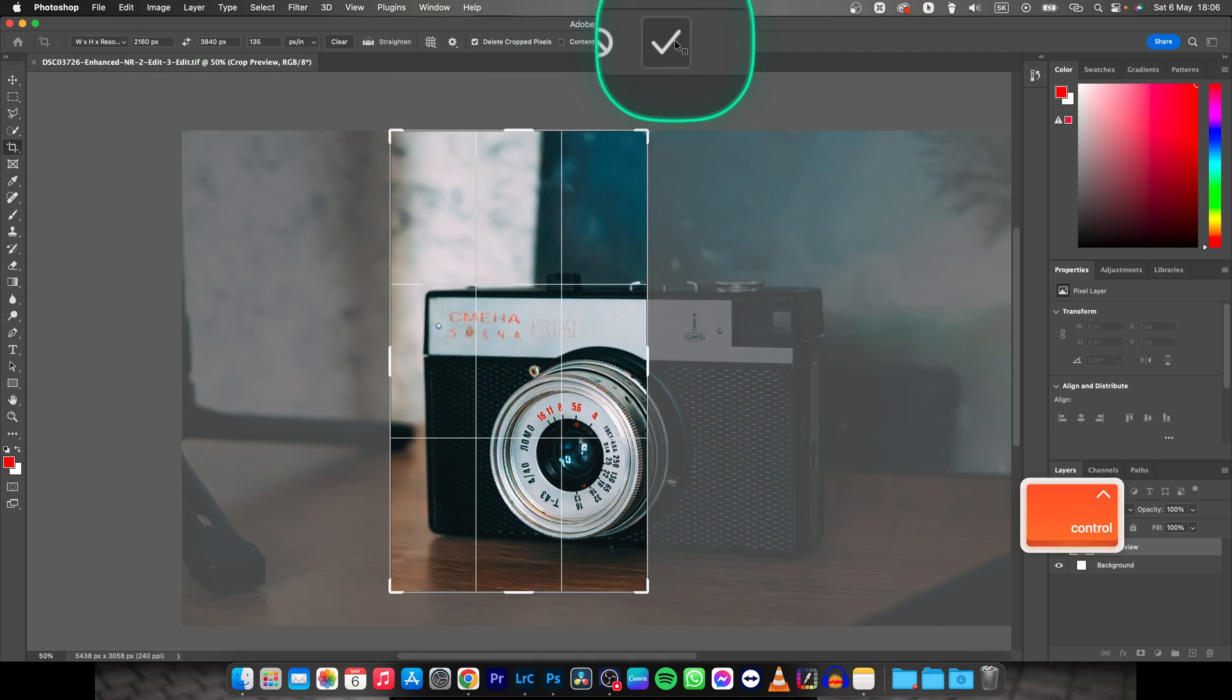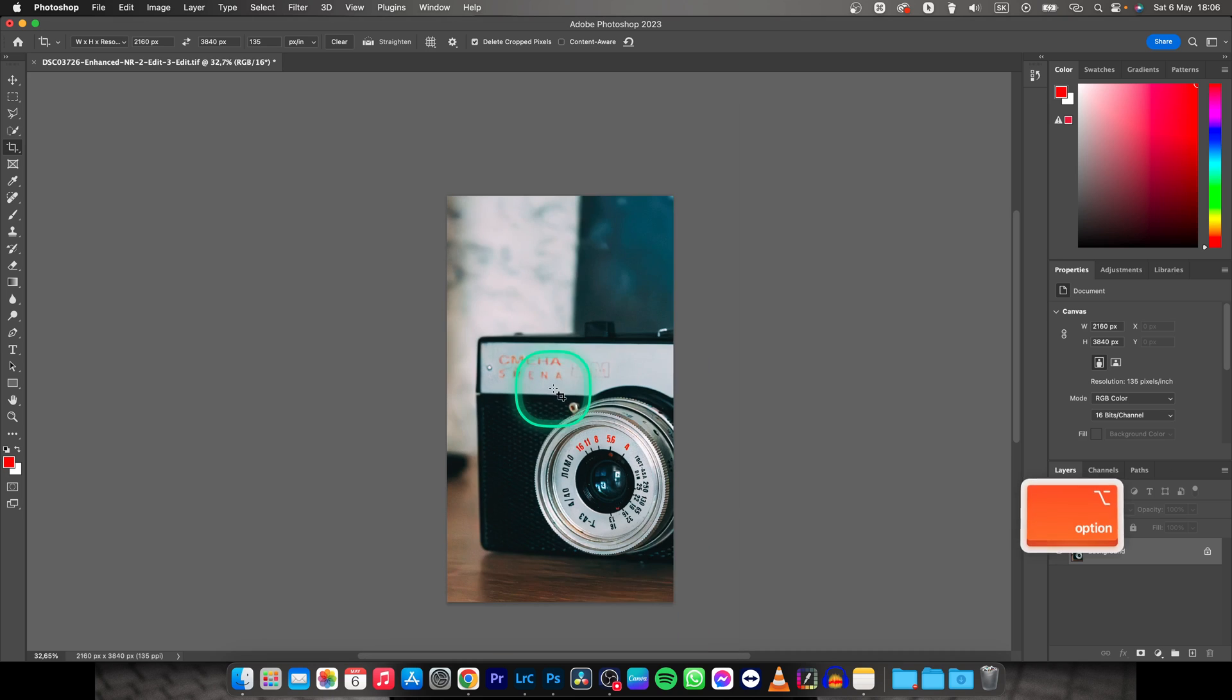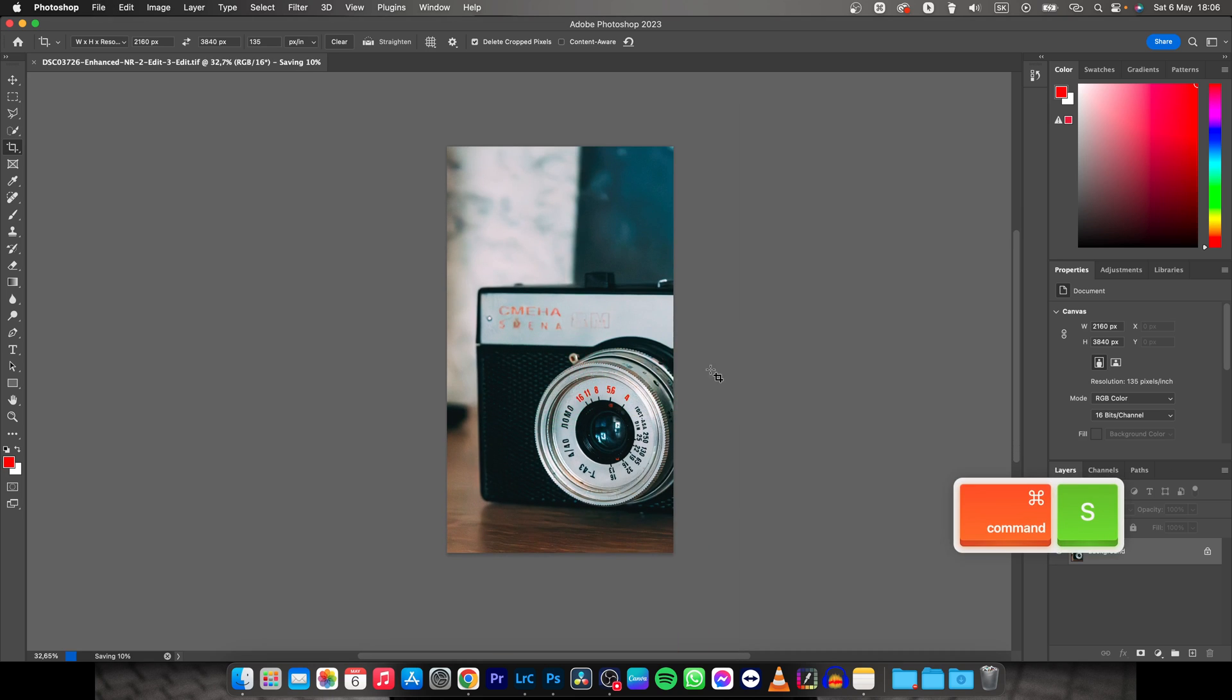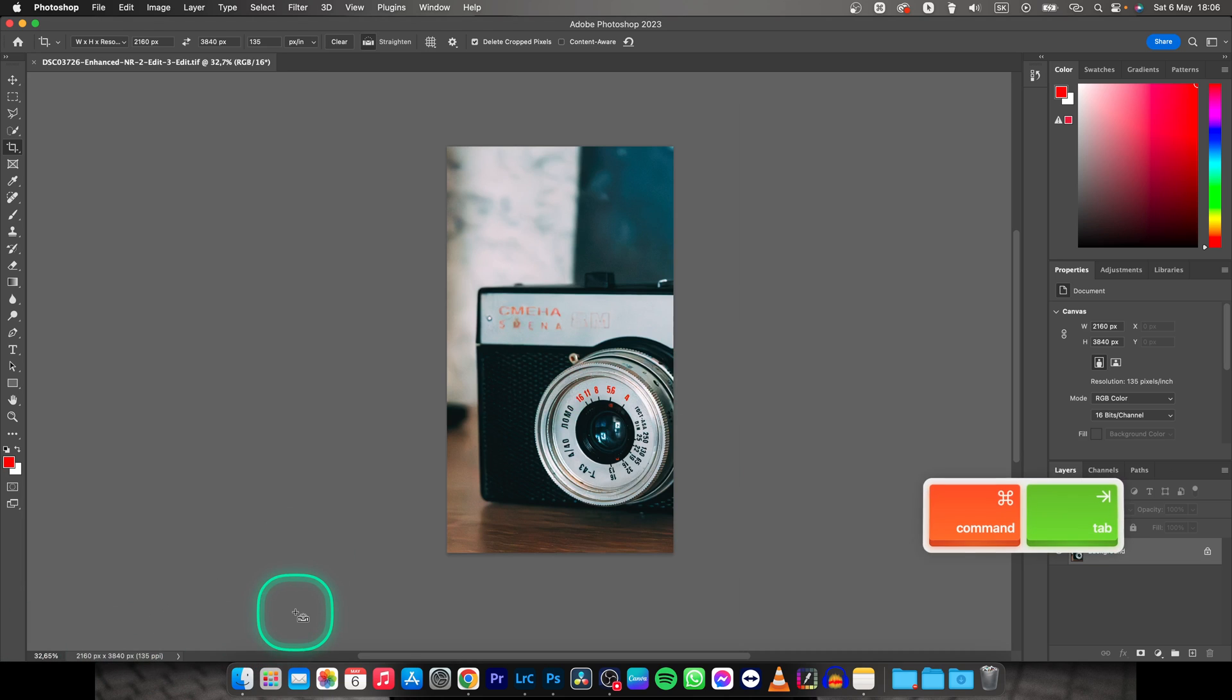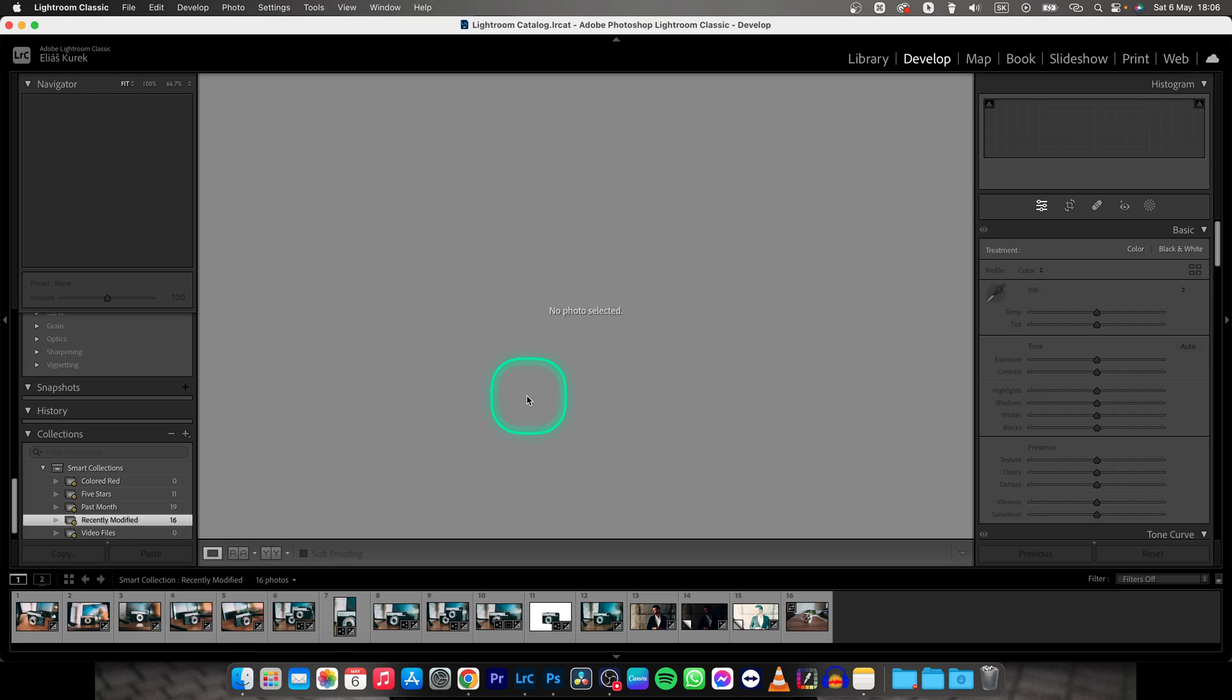Or click this checkmark right here, and it will save your image. As you can see, it is saved right now. Press Command+S. This saving icon will appear, and when it disappears, you can go back to Lightroom.